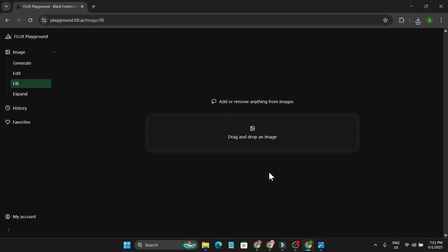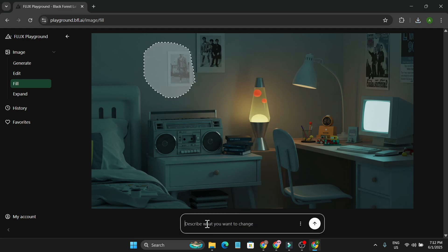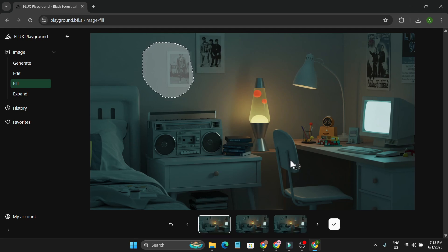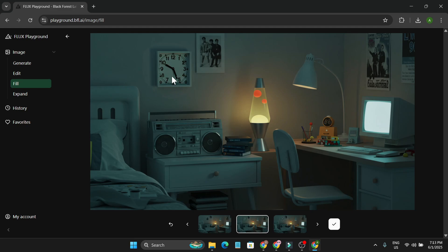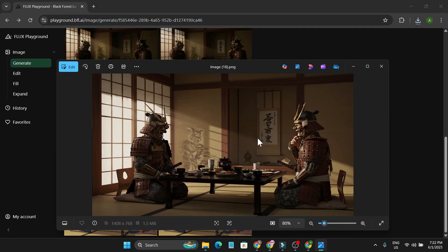There's another option on the left called Fill. In the Fill option, I drop in an image — a retro room with a 90s vibe. If you want to change or add something, select the area to fill. I want a clock somewhere, so I move my cursor to select that area and simply tell it 'add a clock.' It removes the poster there and adds a white clock. You can also specify the color or type of clock you want.